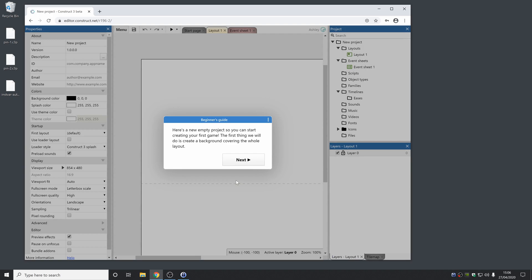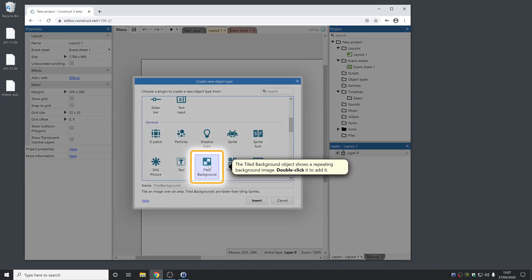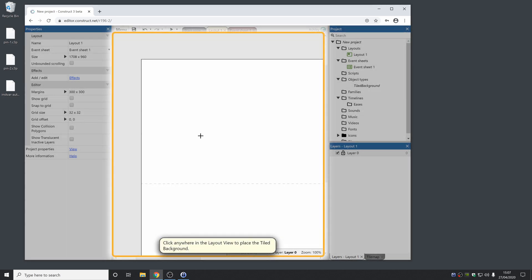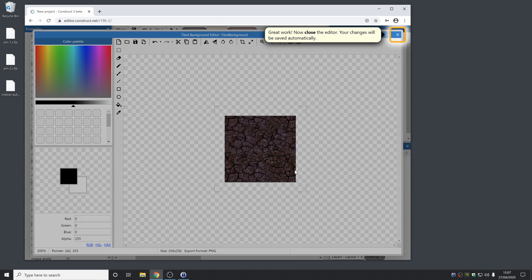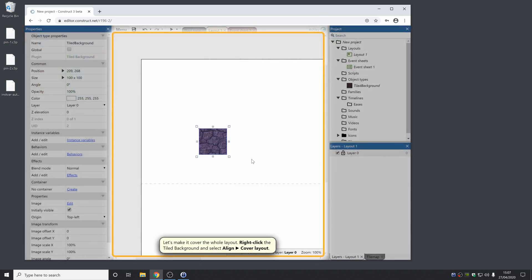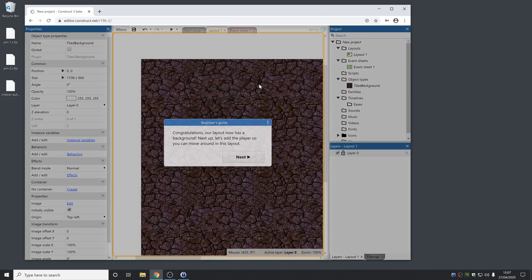It's a really simple way to get started and learn the basics of how Construct works. I realise that a lot of you watching this video will already be familiar with Construct, so you might not necessarily want to go through a beginner-level tutorial like this. But we still think it's important to help attract new people to Construct. If you know anyone who doesn't use Construct yet and you want to get them involved and help them try it out, this is a great way to show them how to get started.